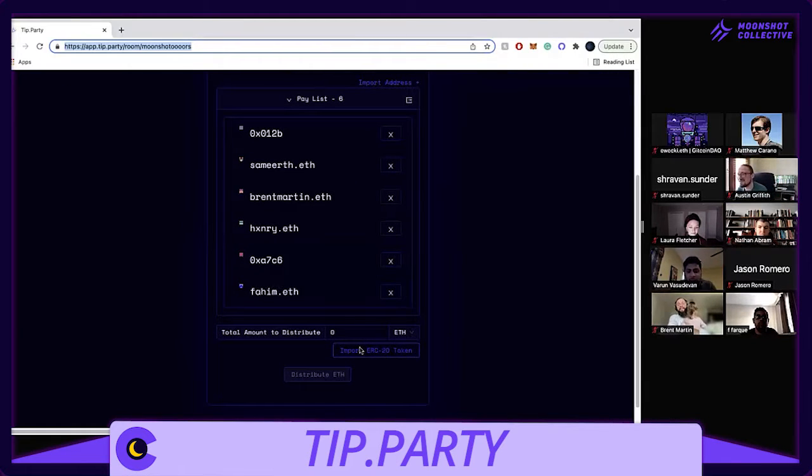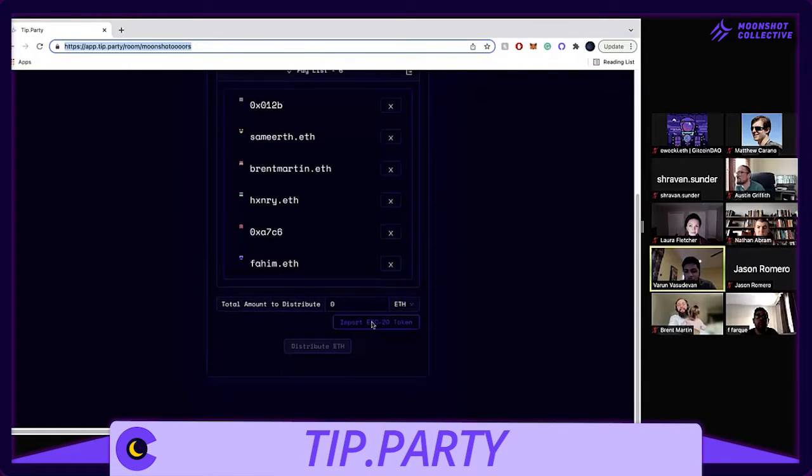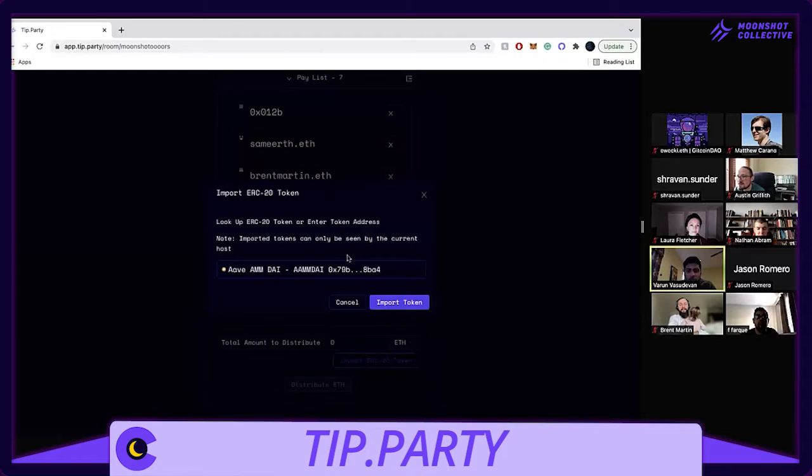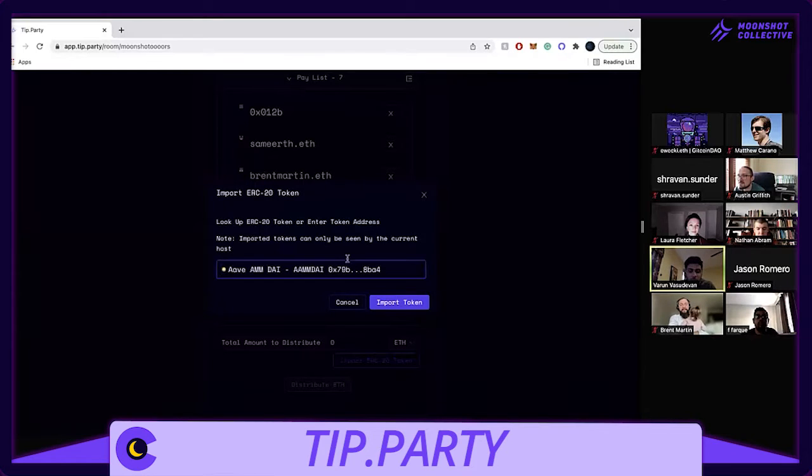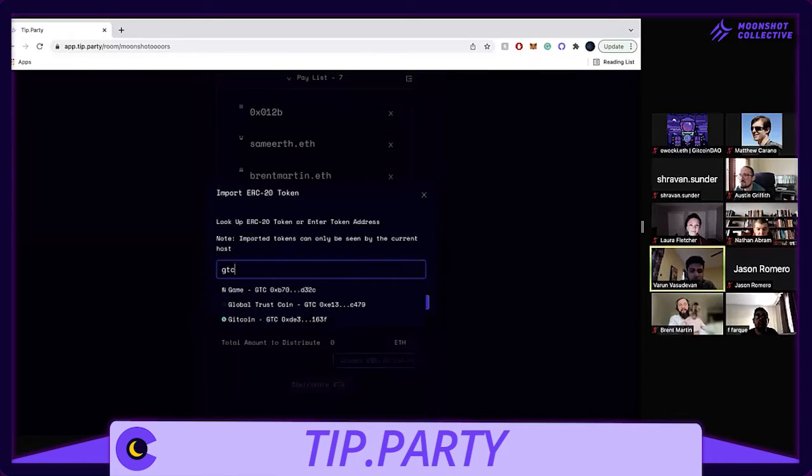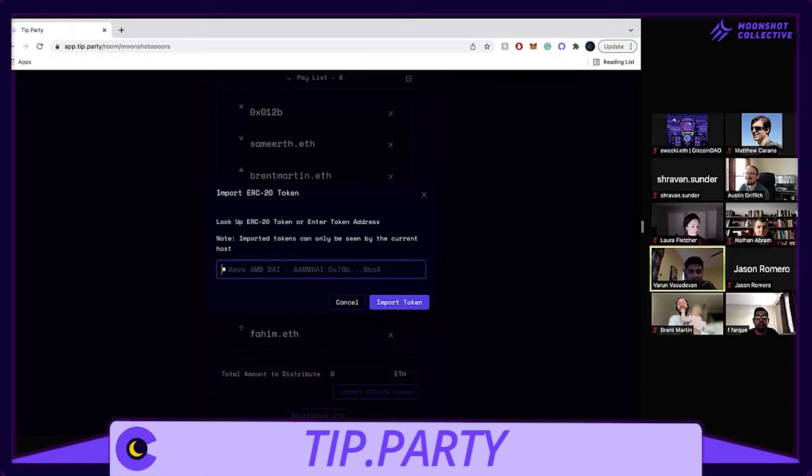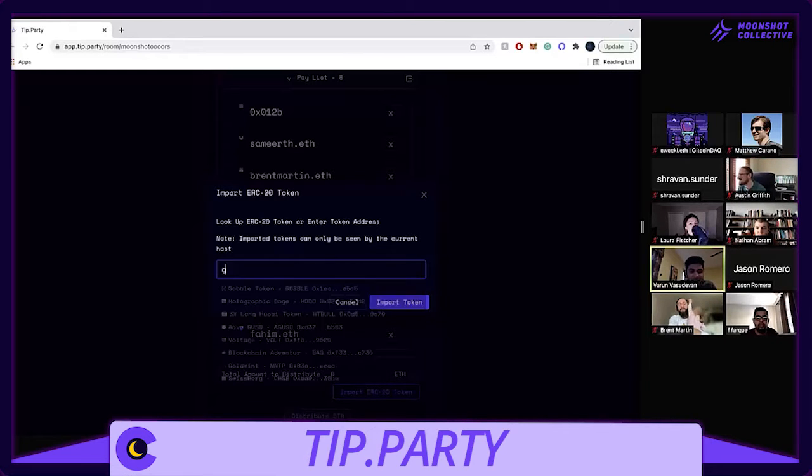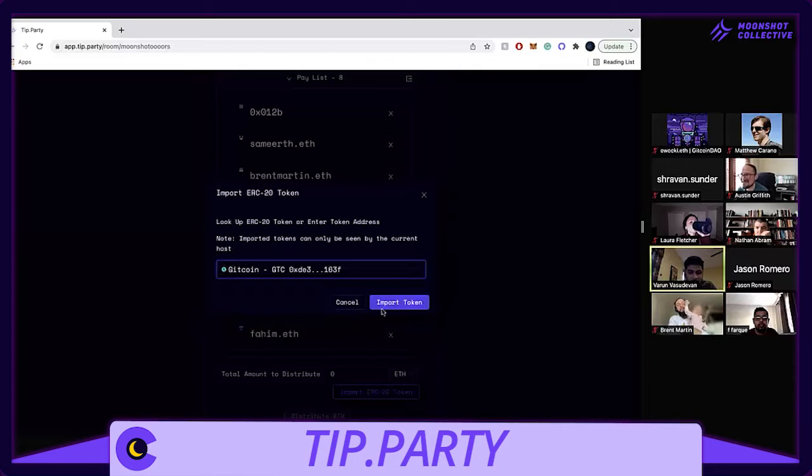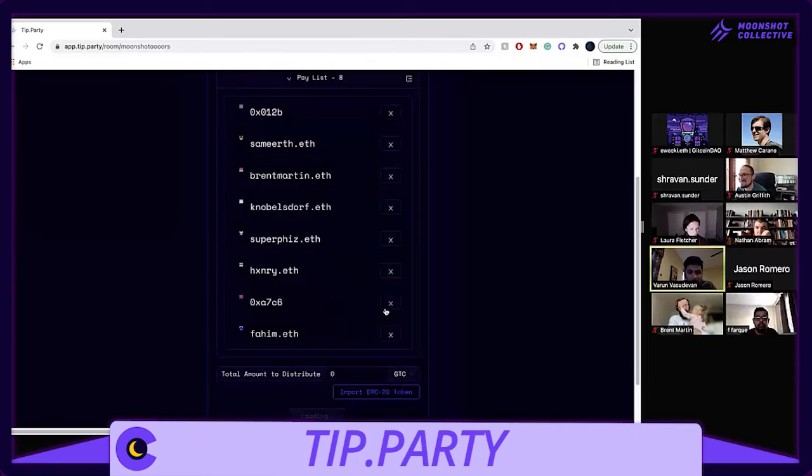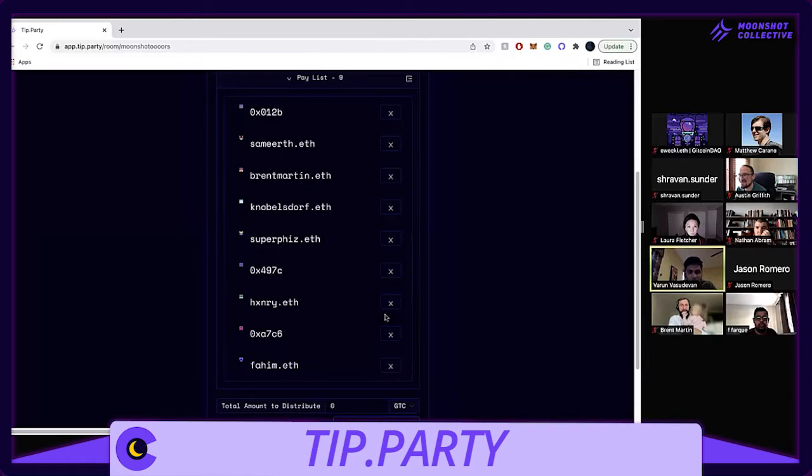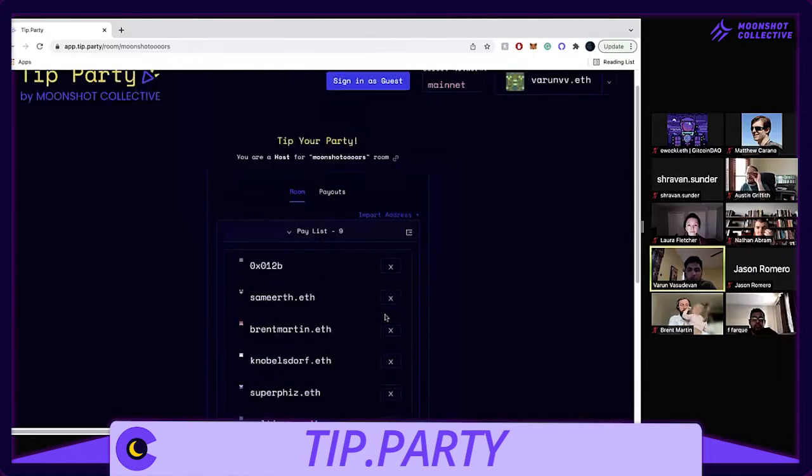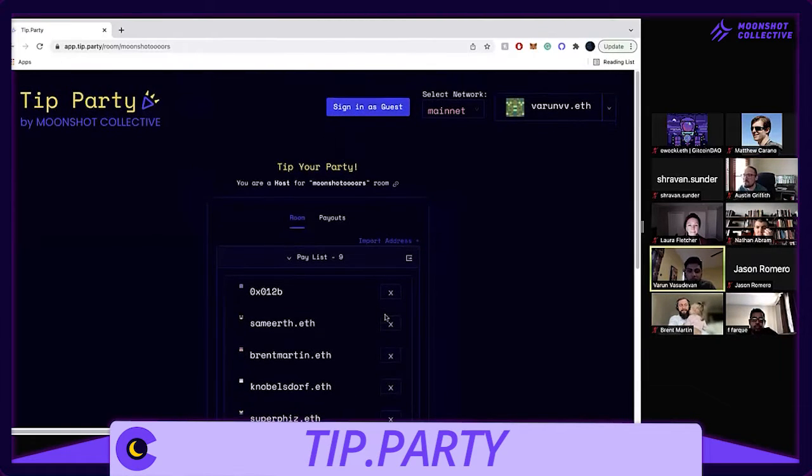Yeah, so the one new update is now like you saw on Token Streams, you can look up any token. You have the Uniswap token lists, thank you Bliss for that. Yeah, so you can import GTC for this one. I mean I'm on mainnet, it only works for mainnet right now.